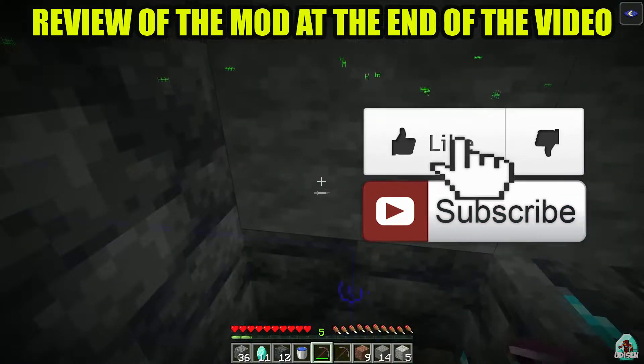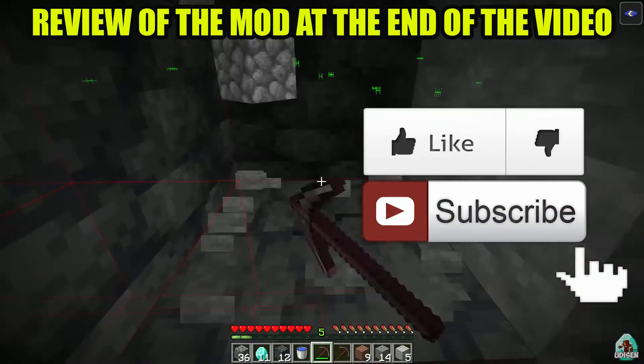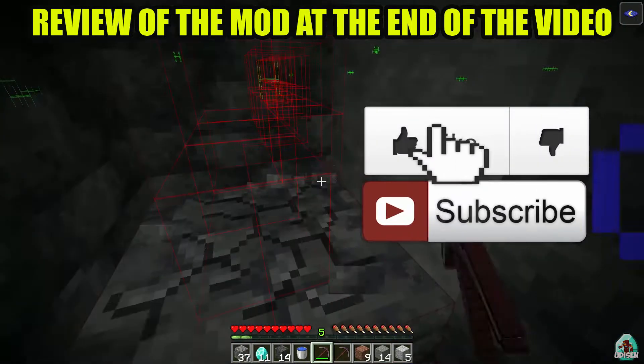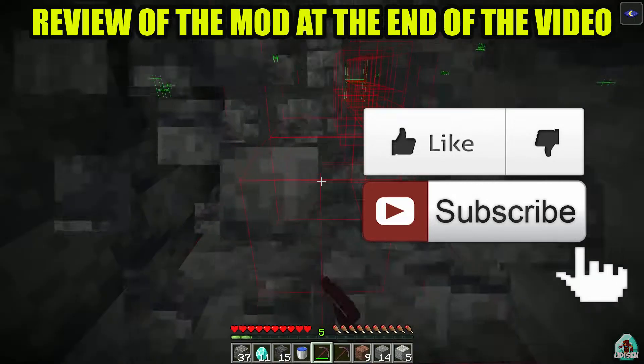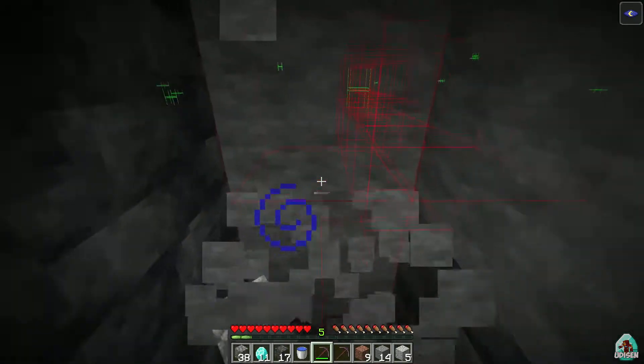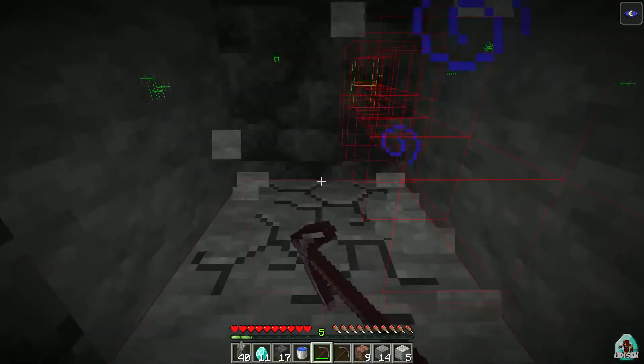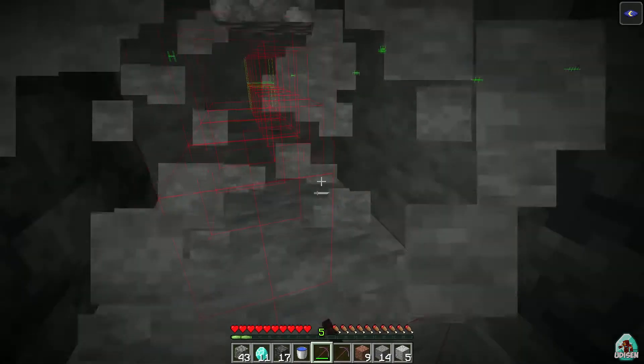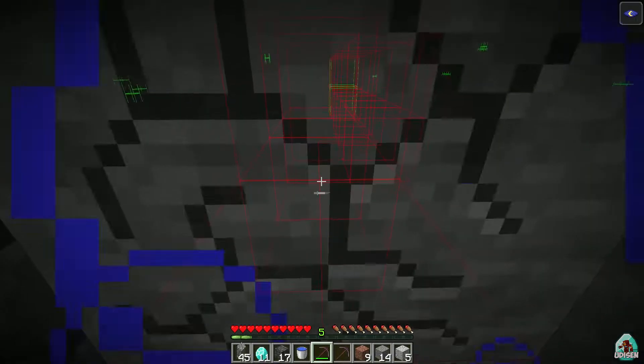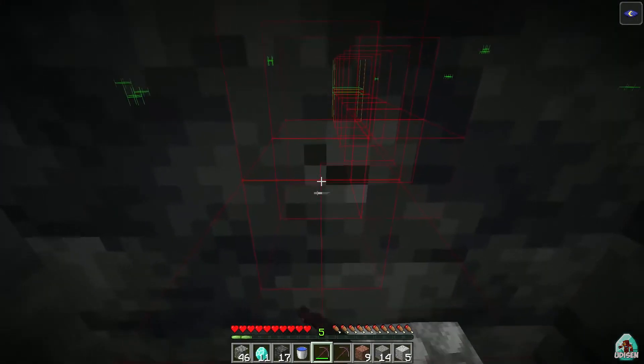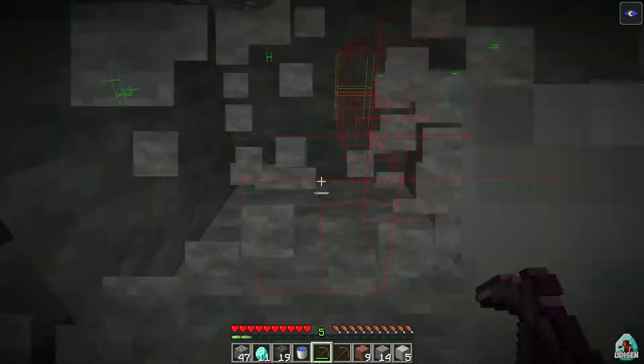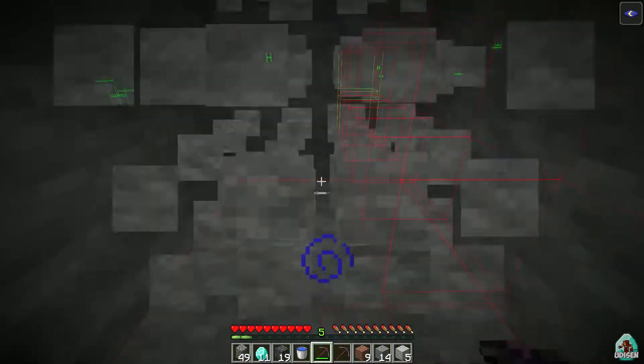In my previous video I showed you how to install Baritone with Fabric on this version of Minecraft with Meteor client. Now you can install Baritone itself without any cheat client, with the original Baritone for Fabric.